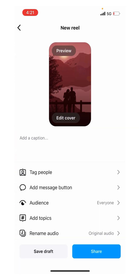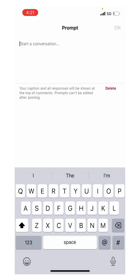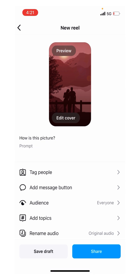Here, when I click on 'Add Caption,' you will see the option called Prompt. For example, if I am asking anything here in the Reels caption and then click on Copy, you can then post this Reel.